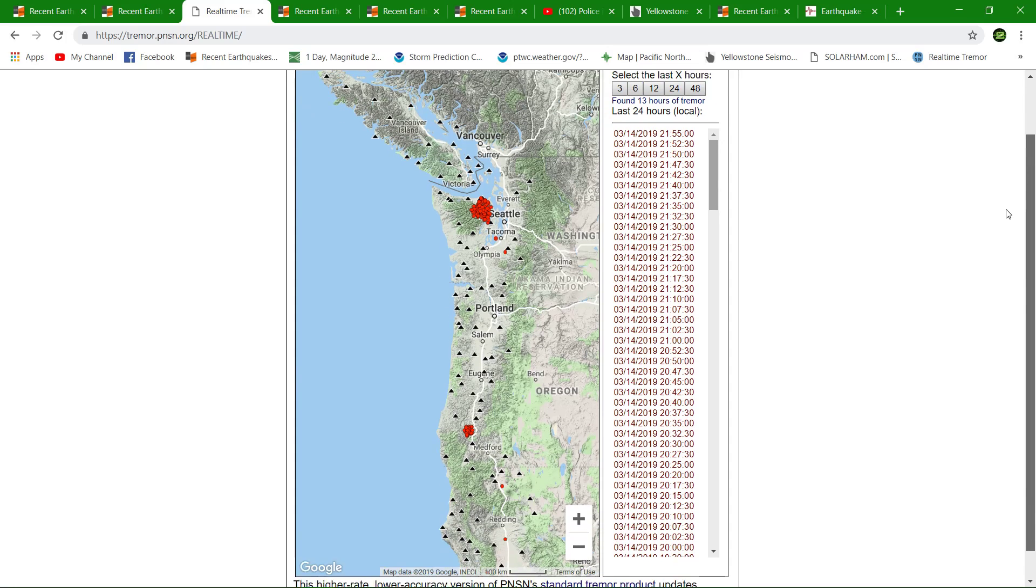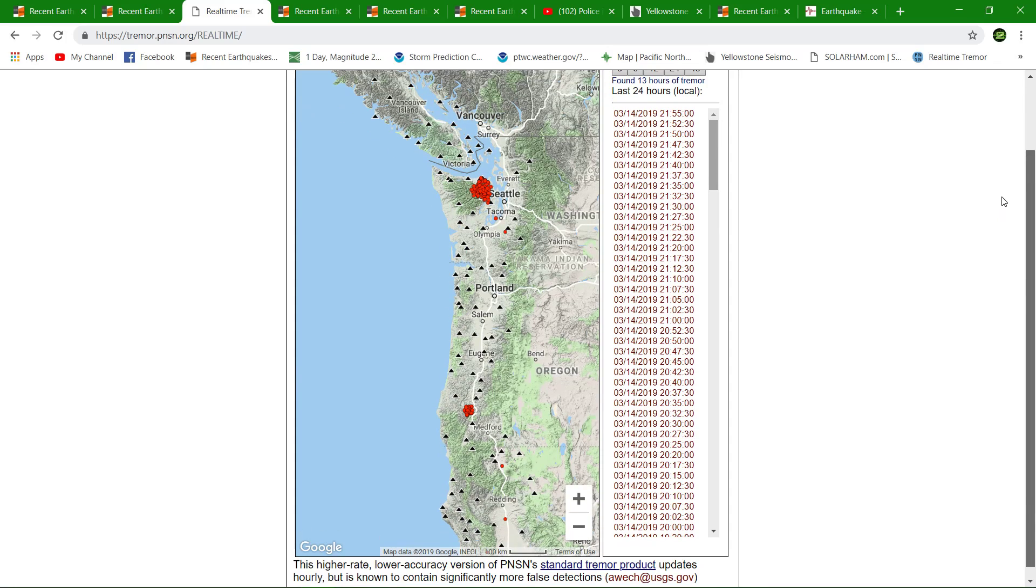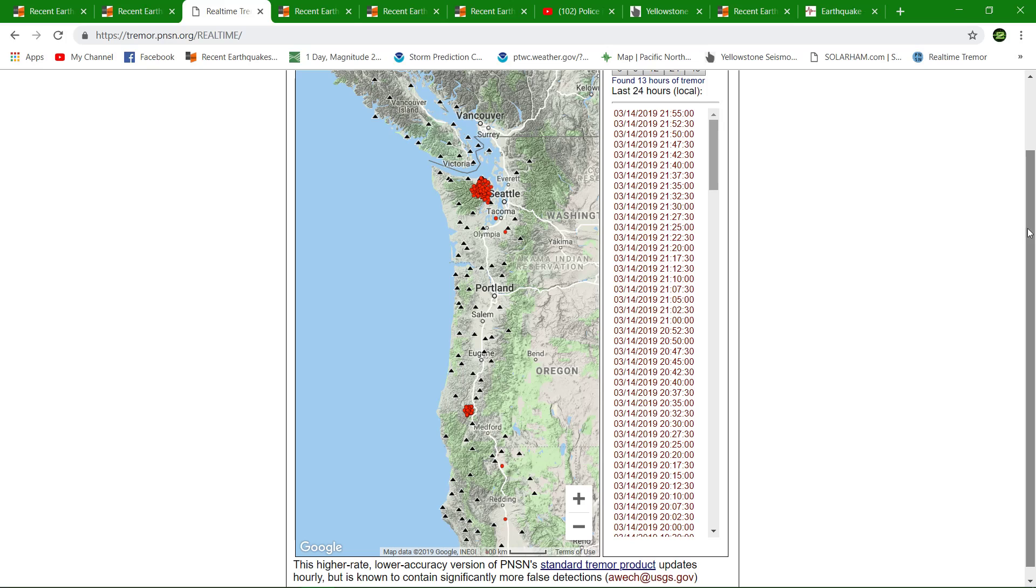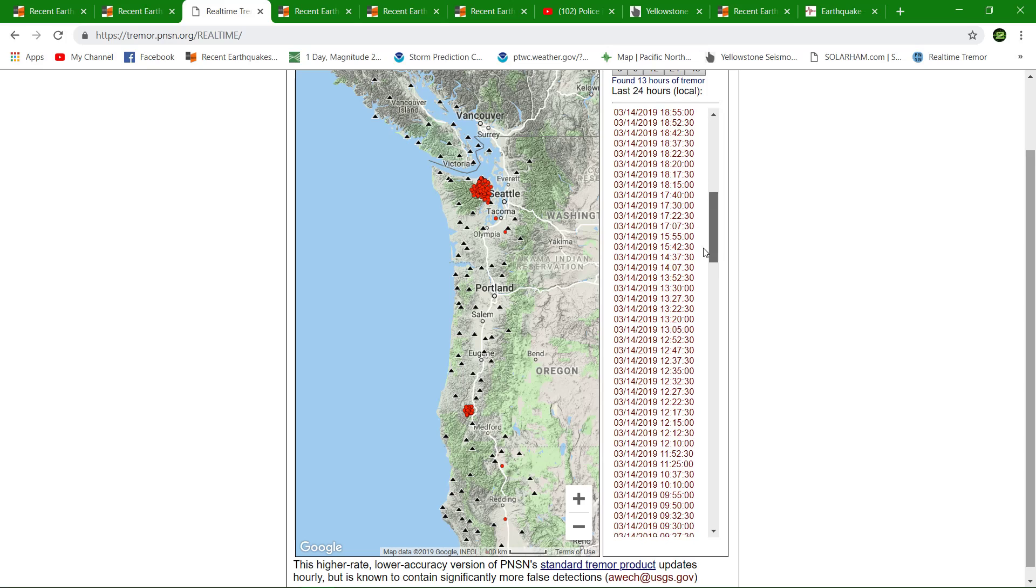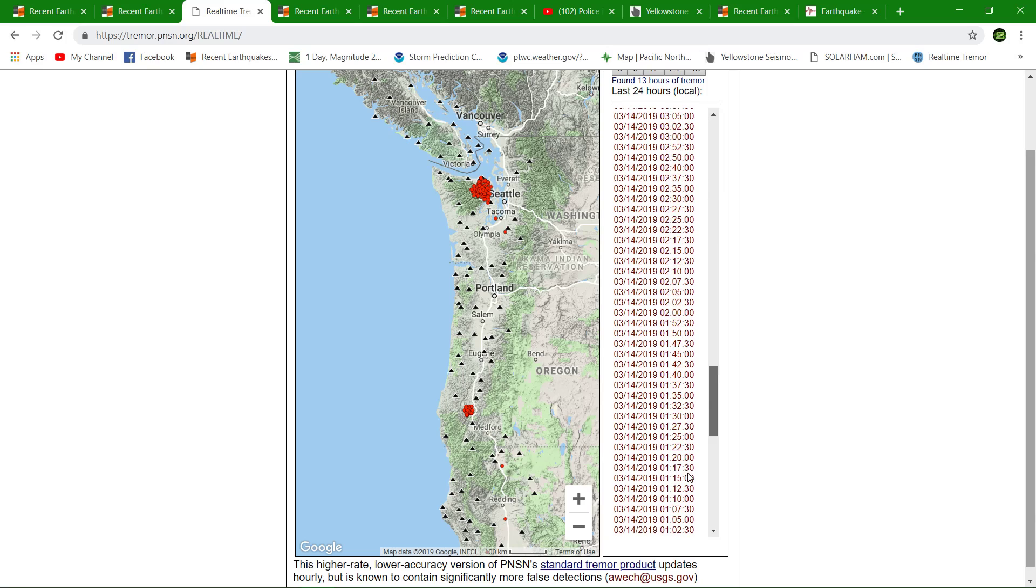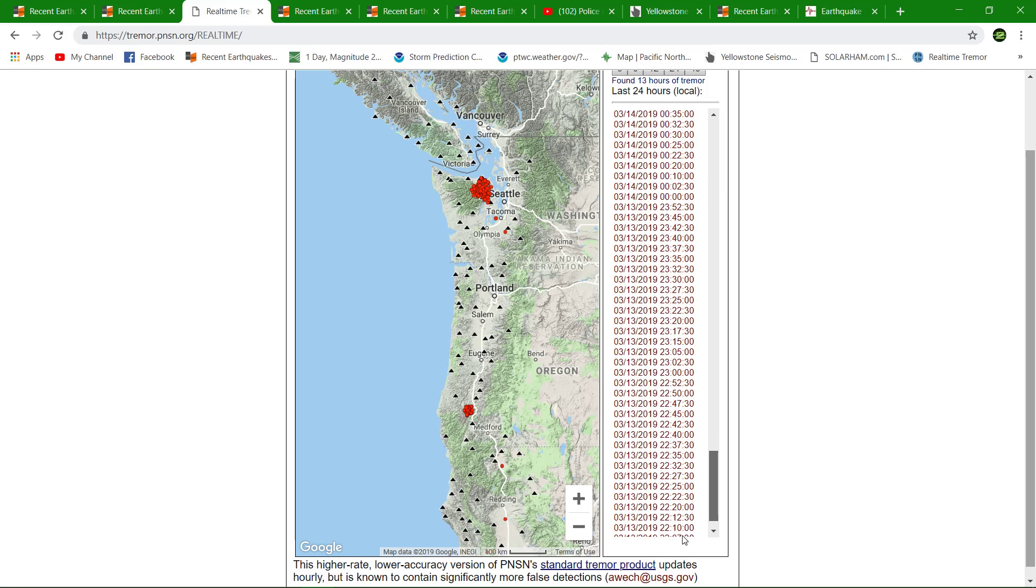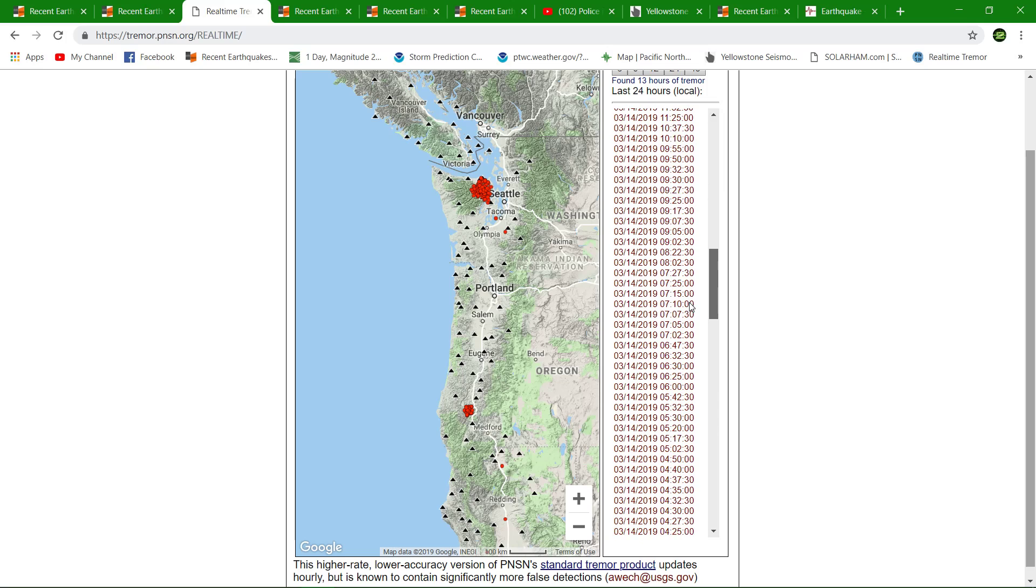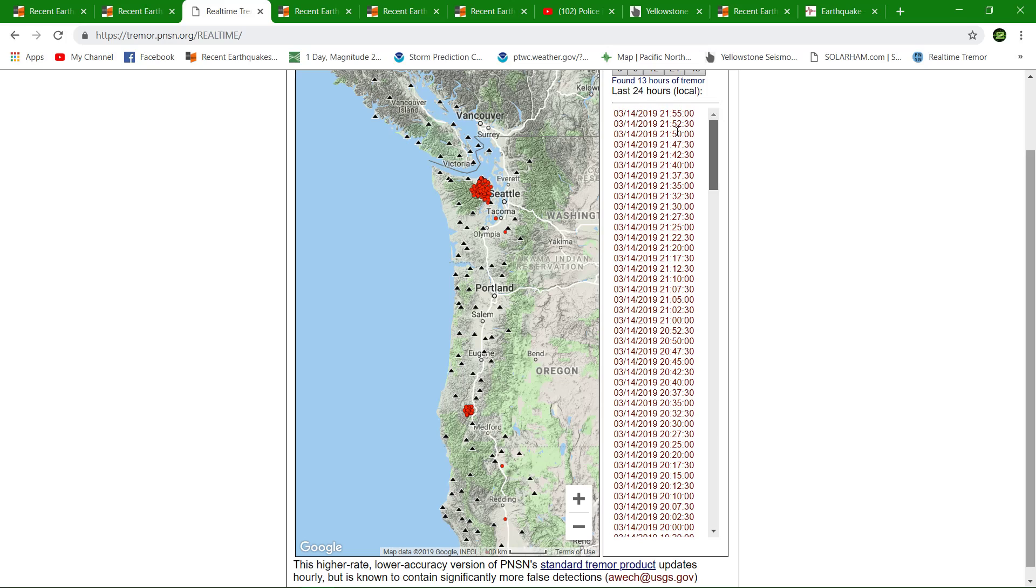Check out the huge cluster west of Seattle. Now this is typical, they do go through phases up there for every few months or so. It's active like this and there is quite a bit of tremor being picked up around the Cascadia subduction zone up there west of Seattle.